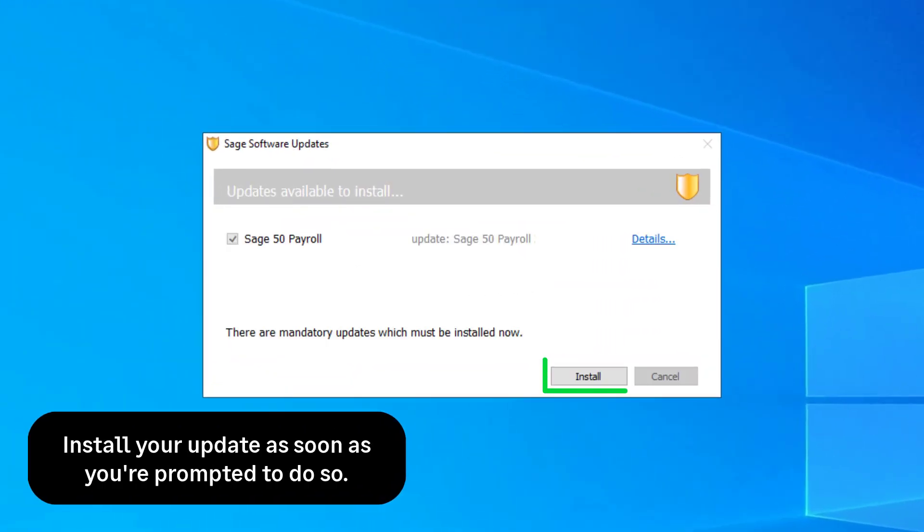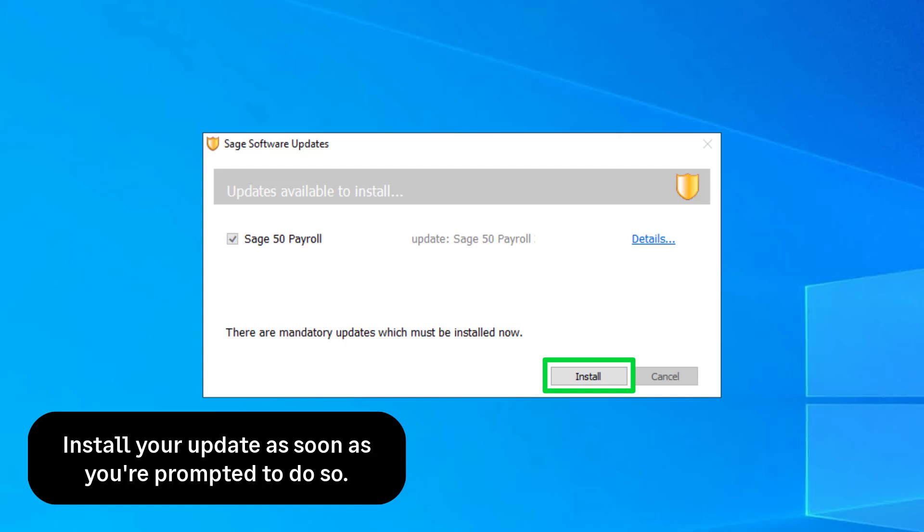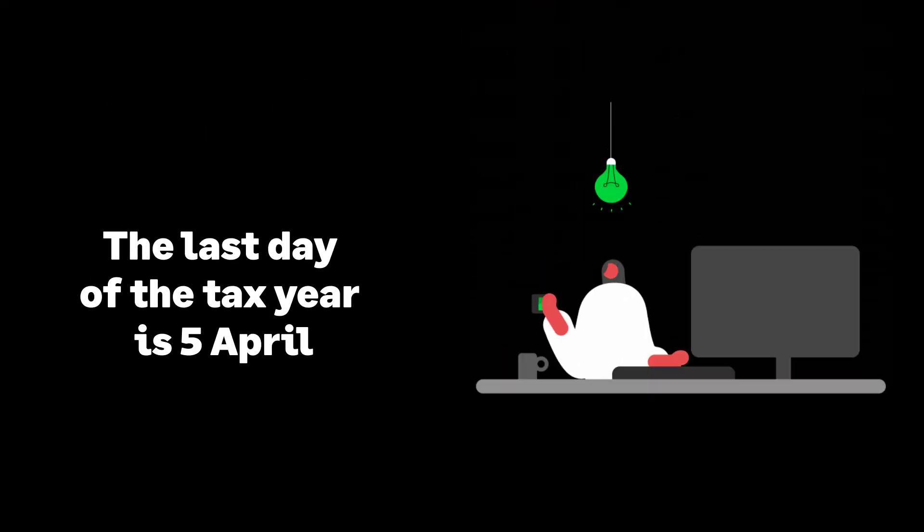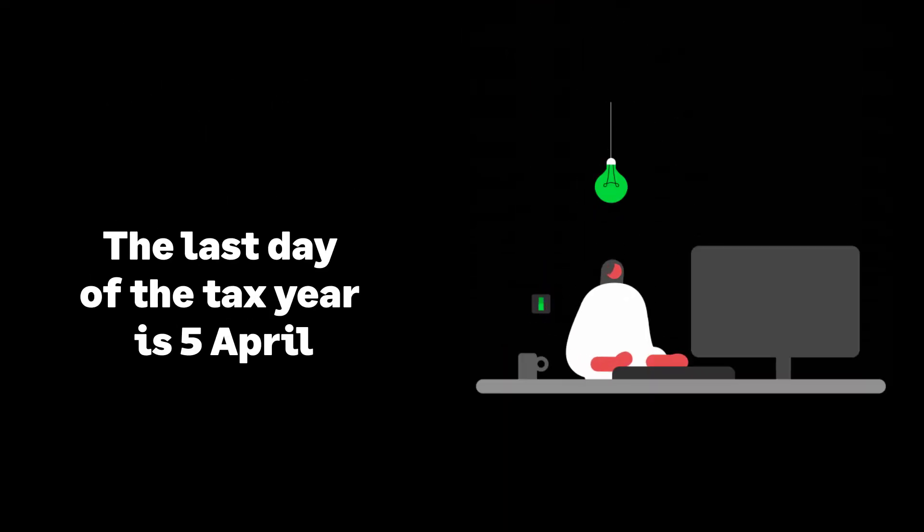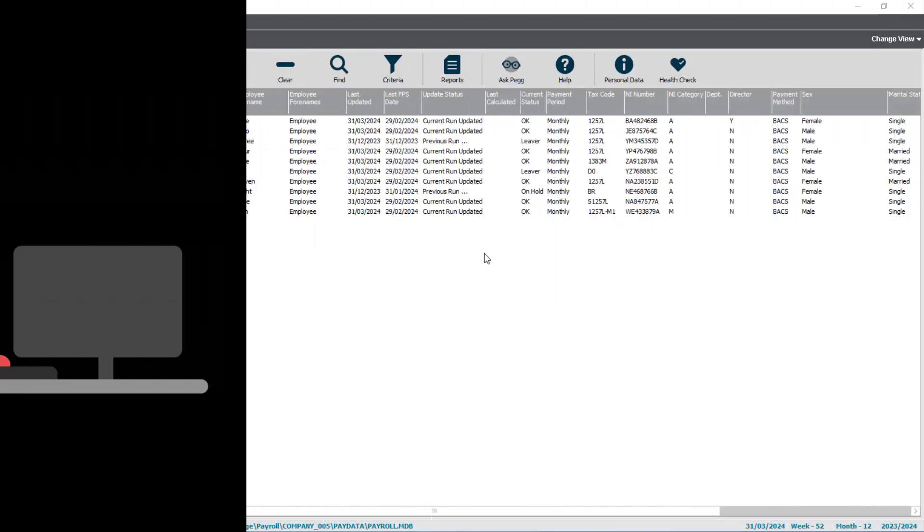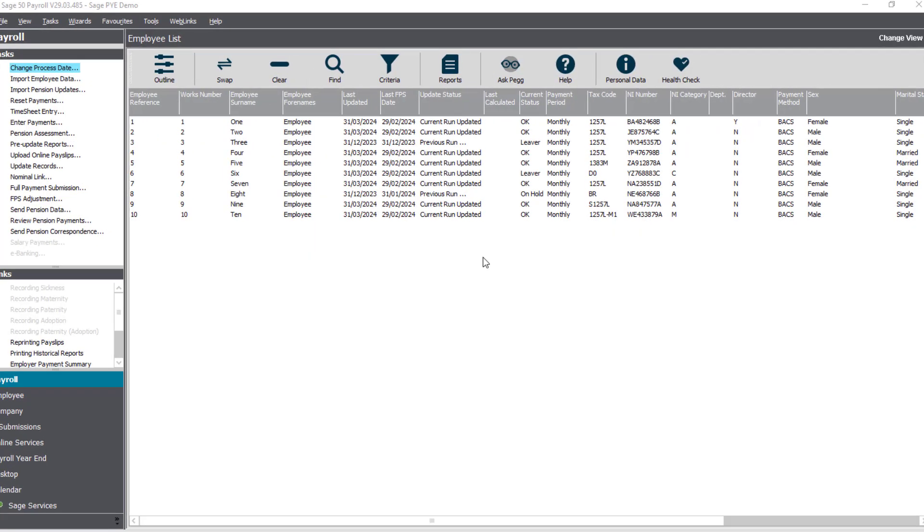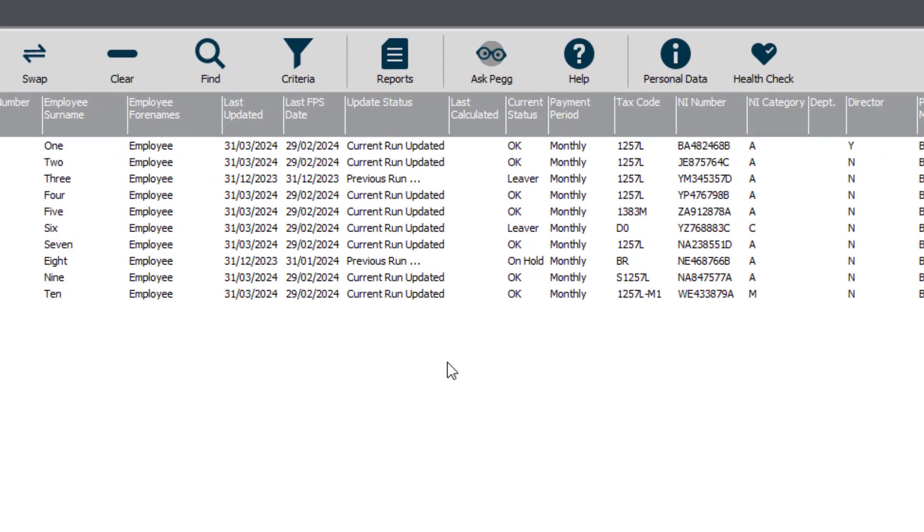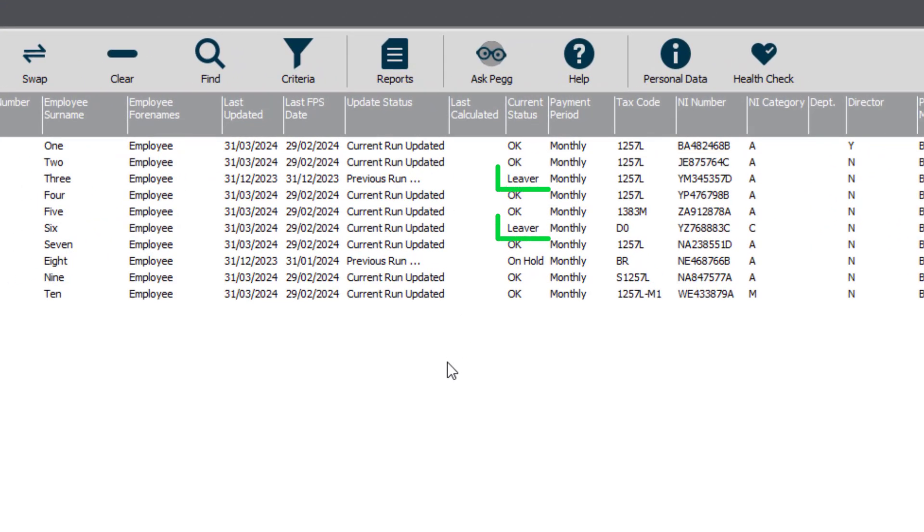Install your update as soon as you are prompted to do so. The last day of the tax year is the 5th of April. Prepare for year-end by checking all current tax year leavers have received their final pay and P45.